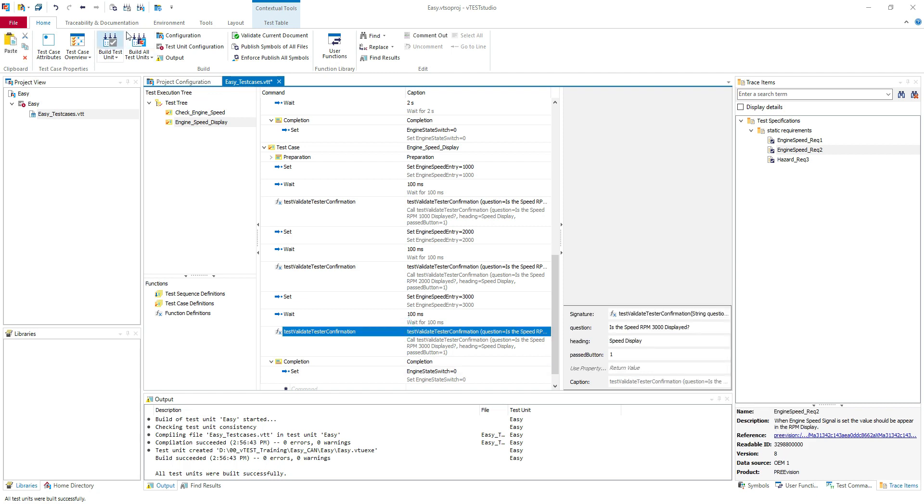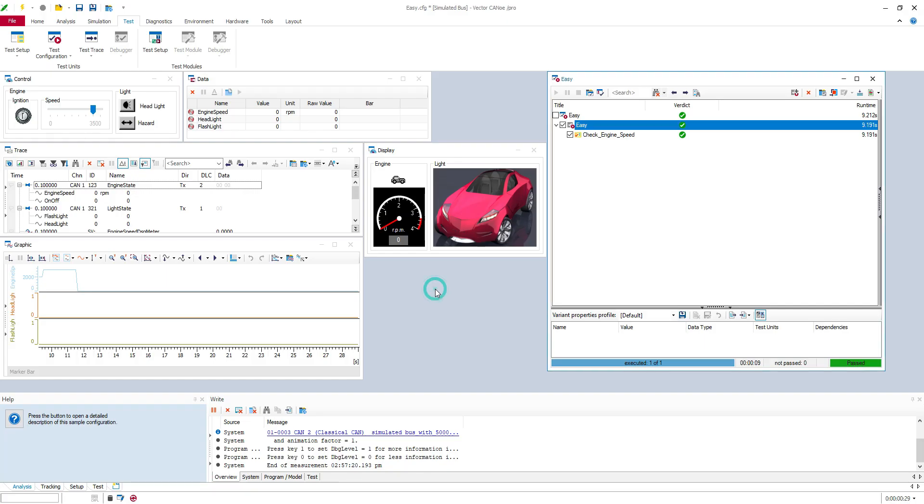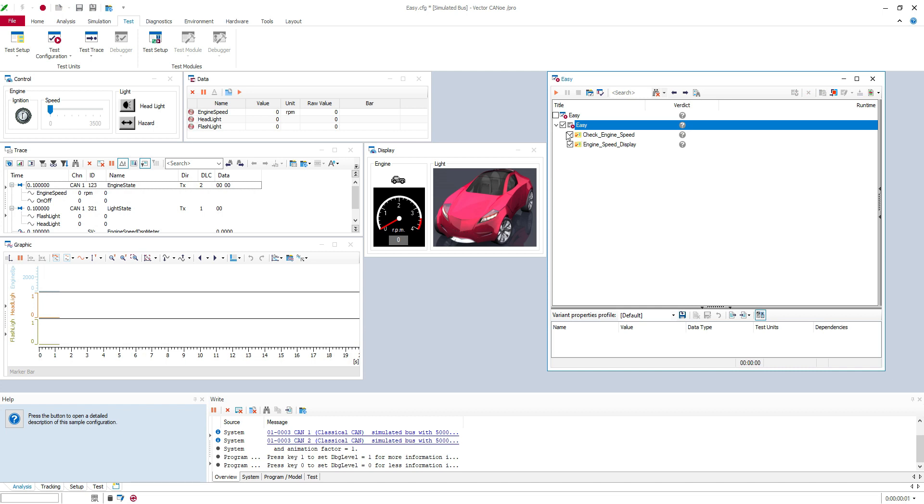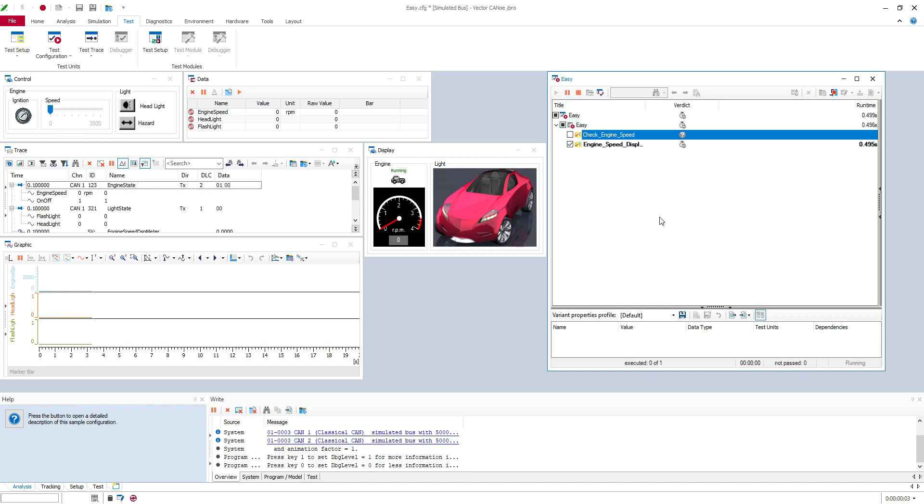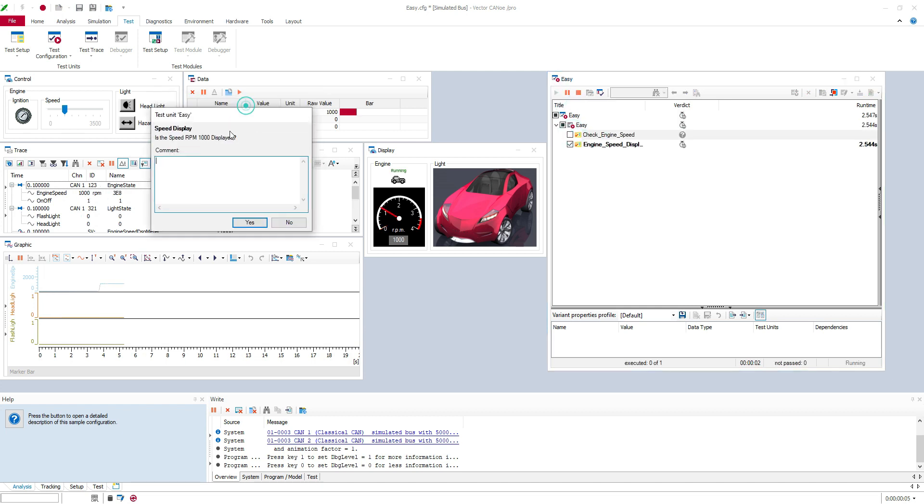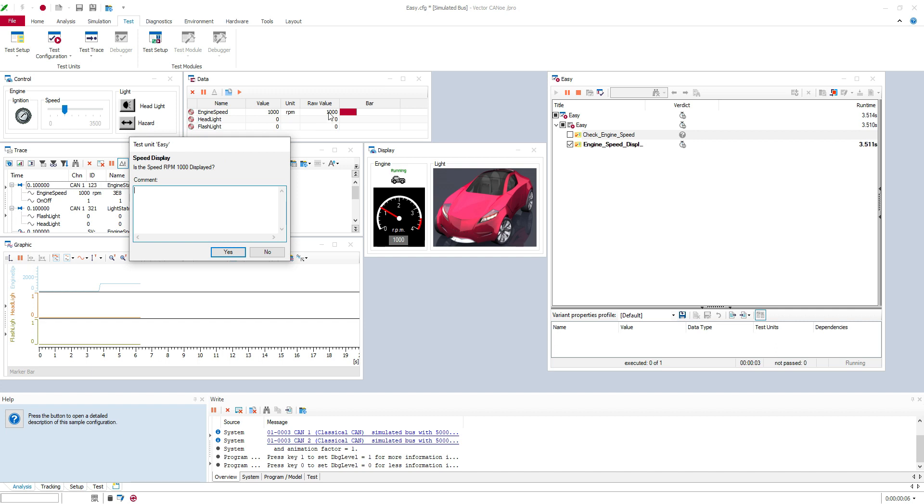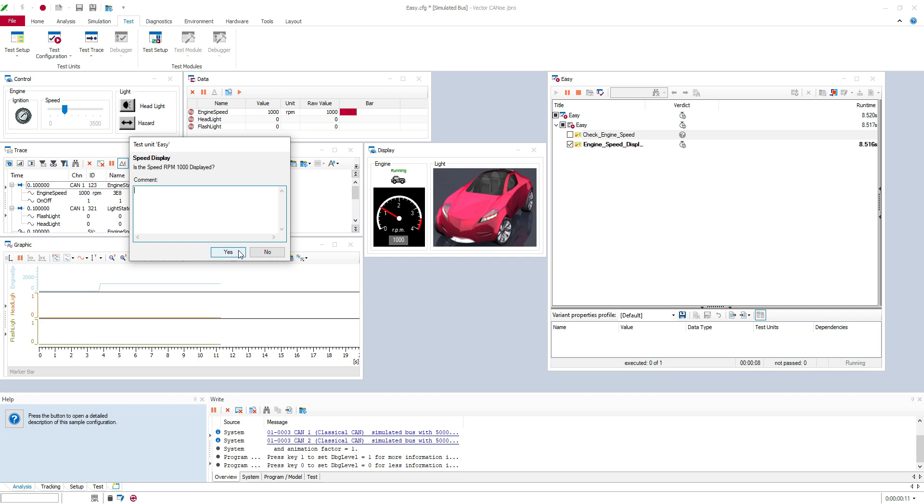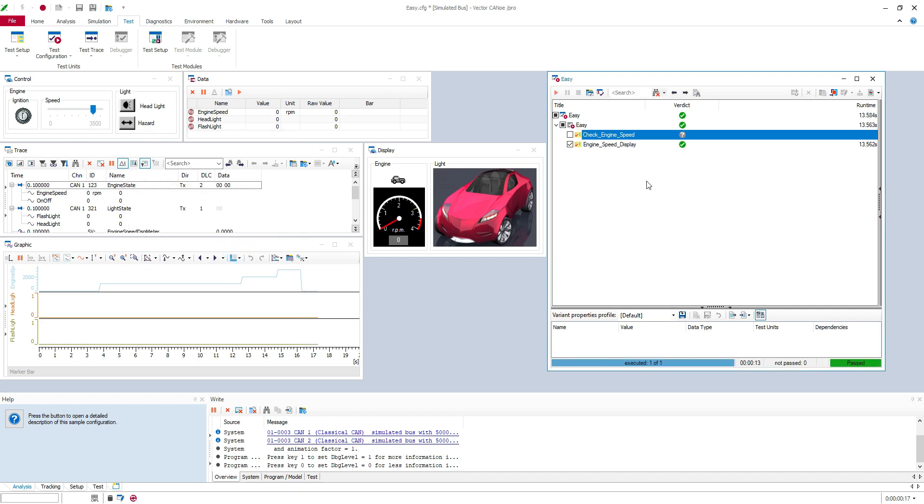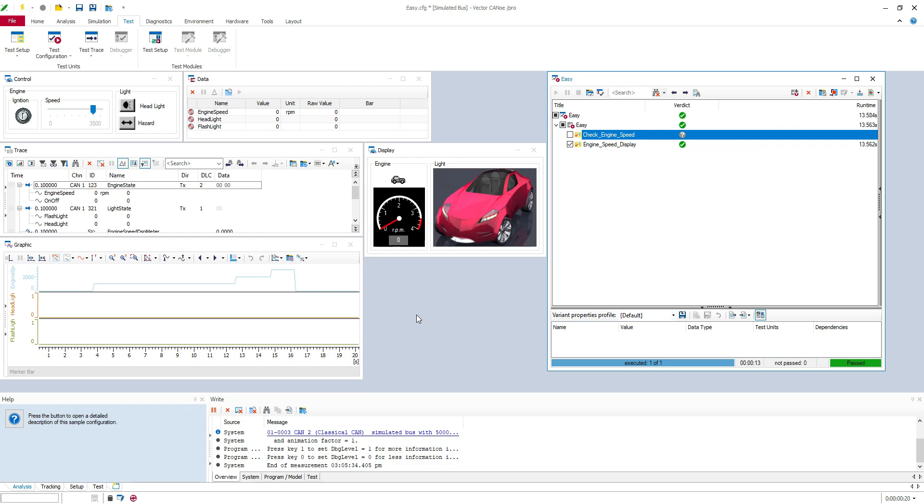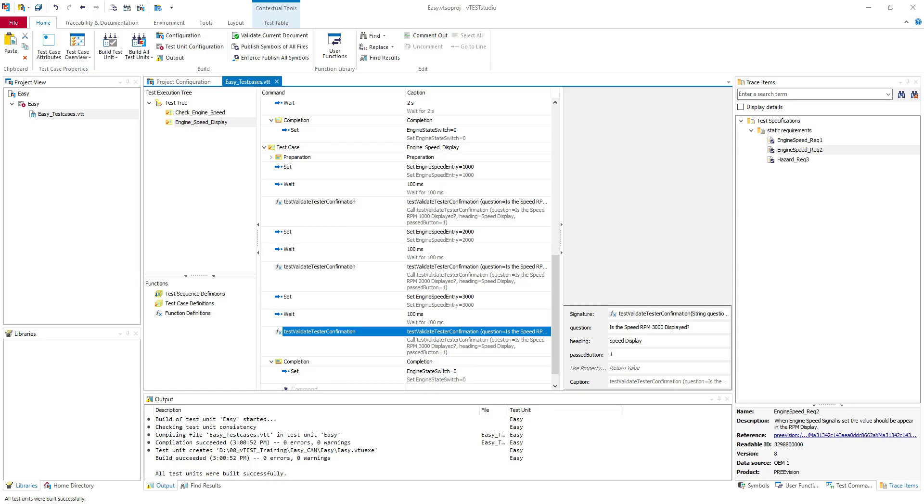So let's check this test case too. I will start the simulation. And I have the engine speed display. You can see the RPM is set to 1000. And here is the arrow. I will hit yes. Yes. 2000 and 3000. Yes. So the test case is passed. So this is a semi-auto test case. I use the function test validate tester confirmation for the interaction with the tester. This is really useful in those semi-auto test cases.